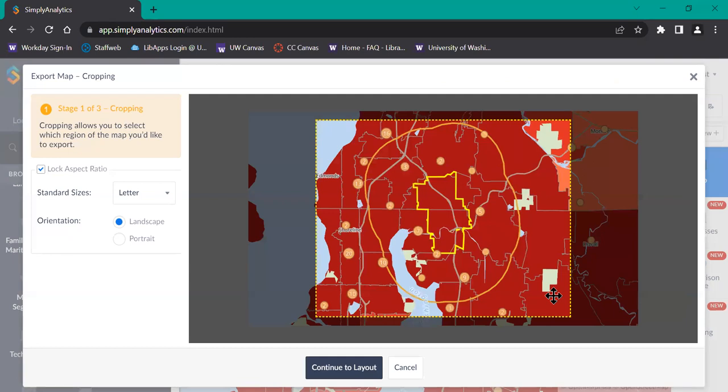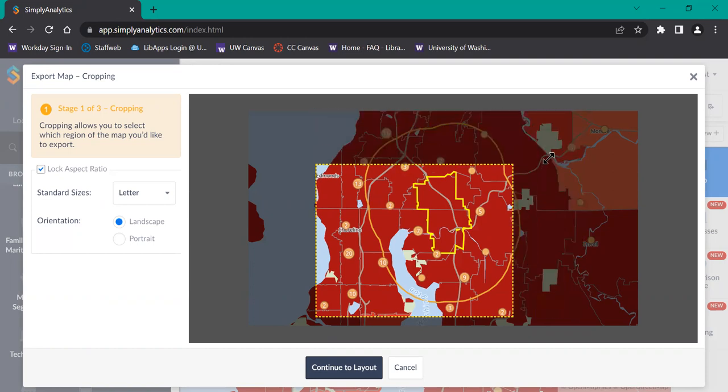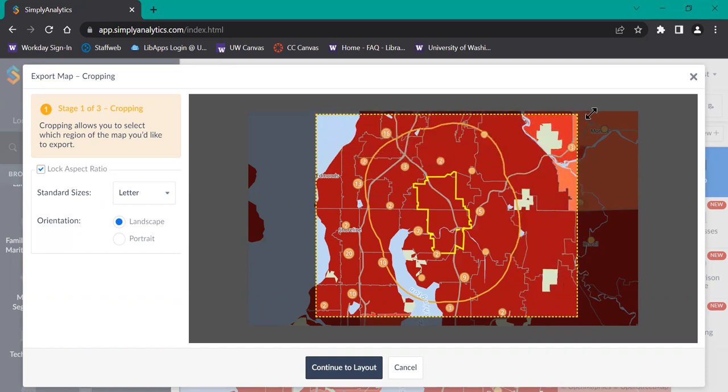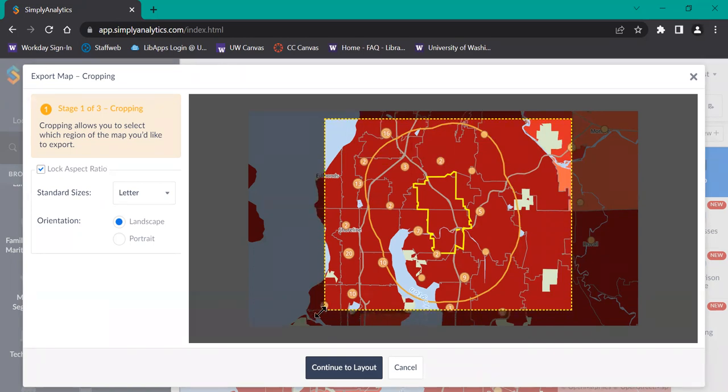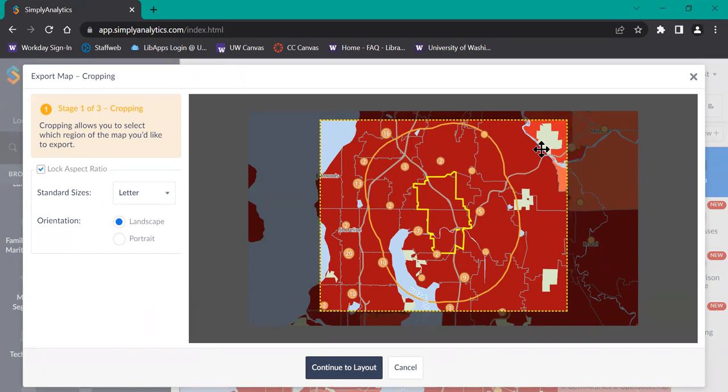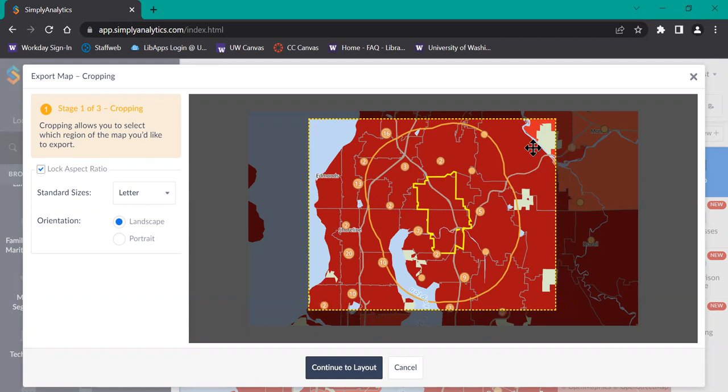Simply Analytics is going to lead you through a few steps so you can customize your exported map. In Stage 1, you'll be able to adjust the cropping for your map like so. If I want to bring it in a little bit to focus just a little bit more on the radius, I can do that.